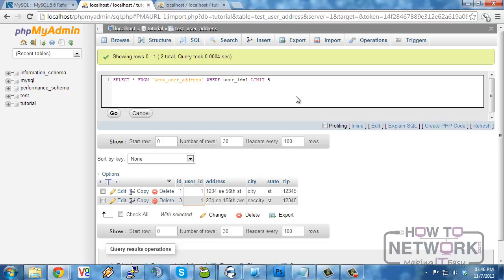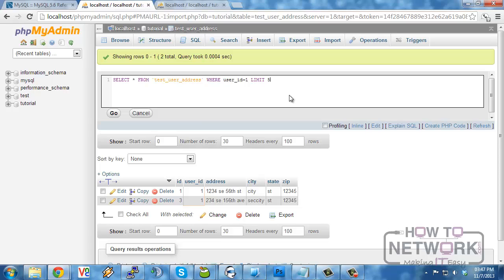Now the limit, where, and order by clause that we have covered previously have all been used by themselves on different types of queries. They can all be used in conjunction, but they're only useful in conjunction on the select query. The update is not...you can use the limit on the update if you only need to update a certain amount of rows.